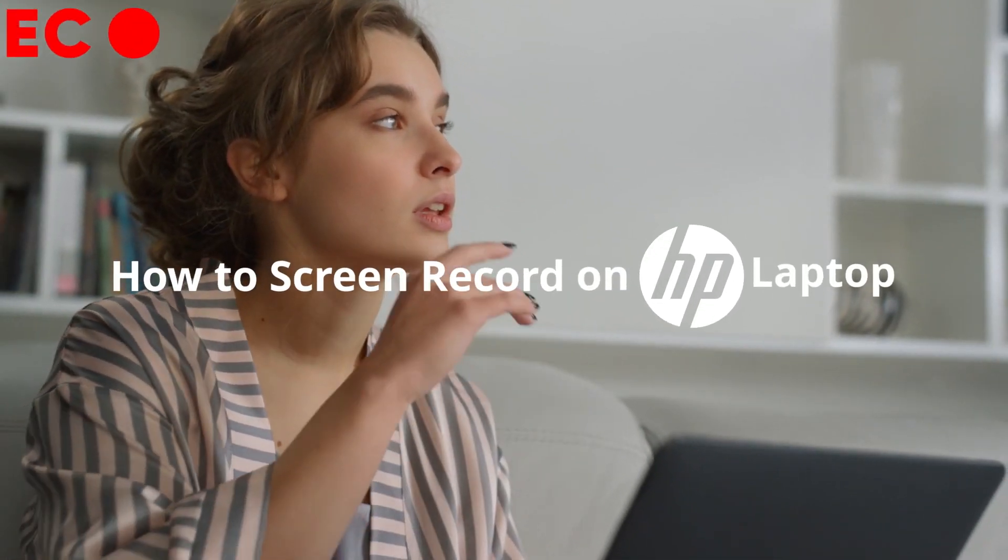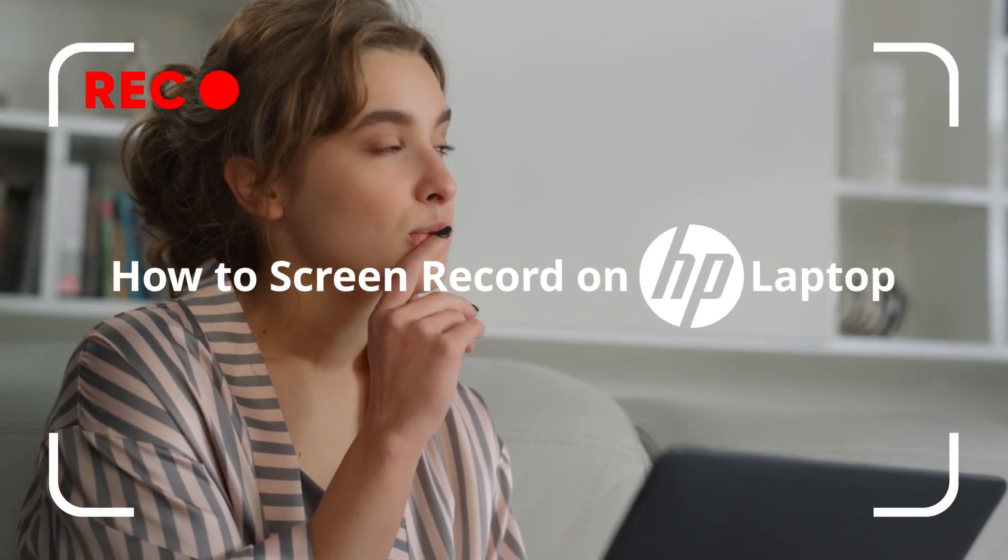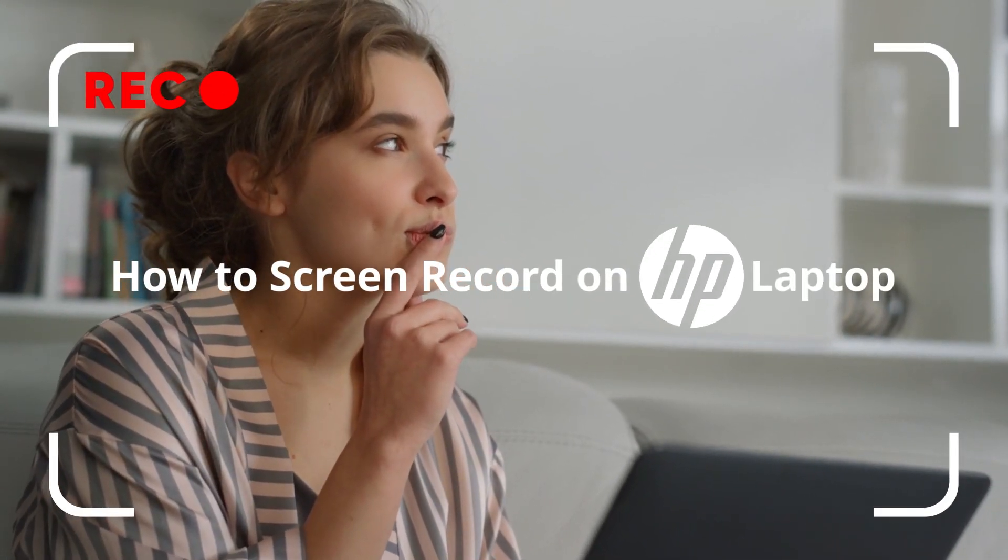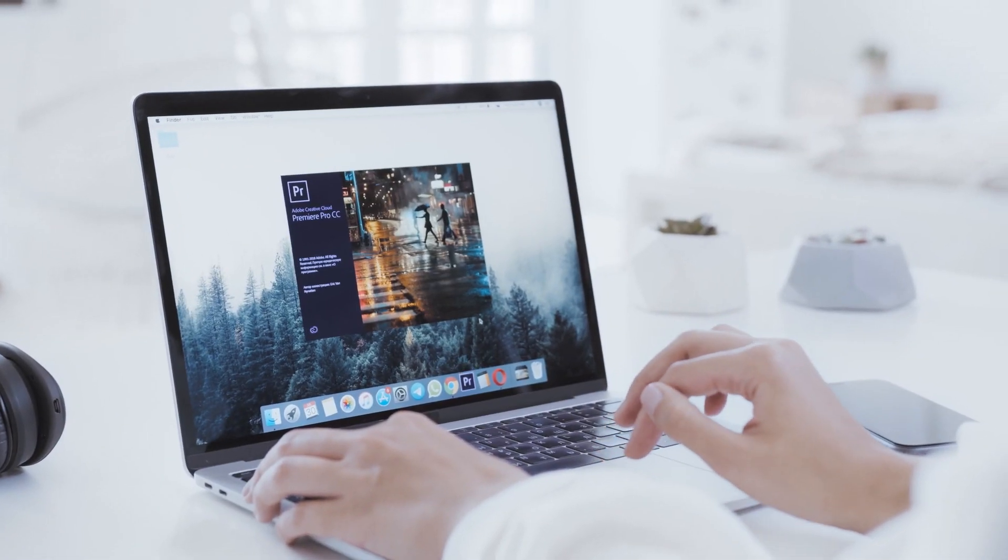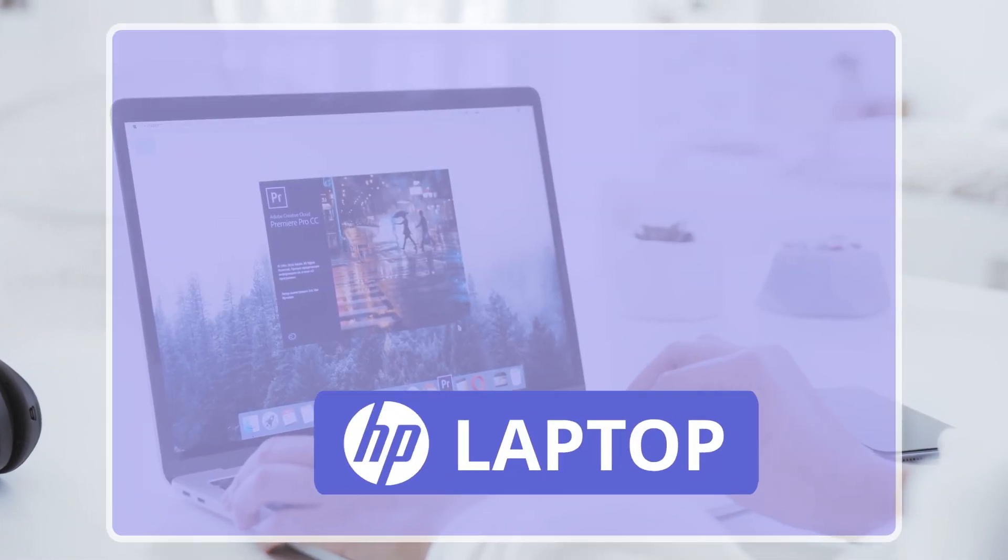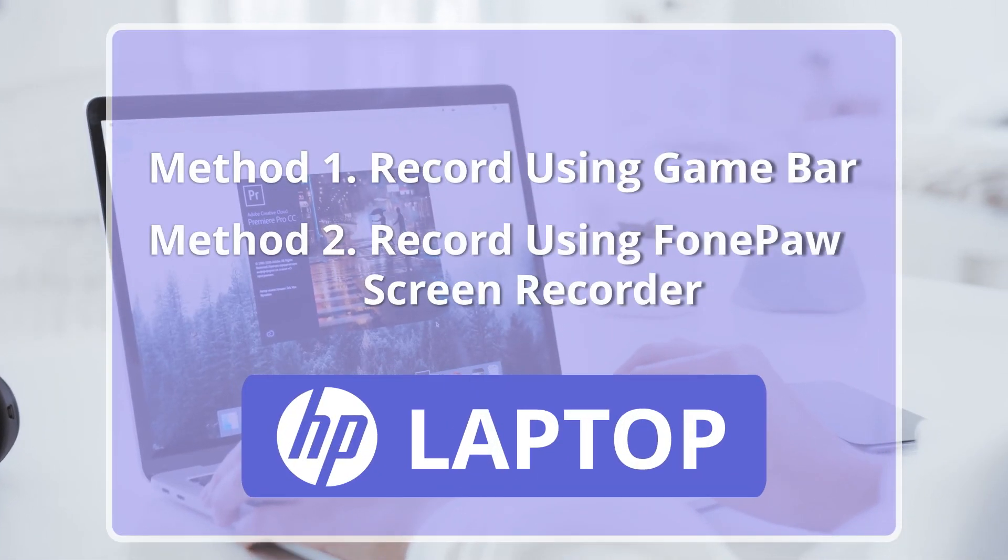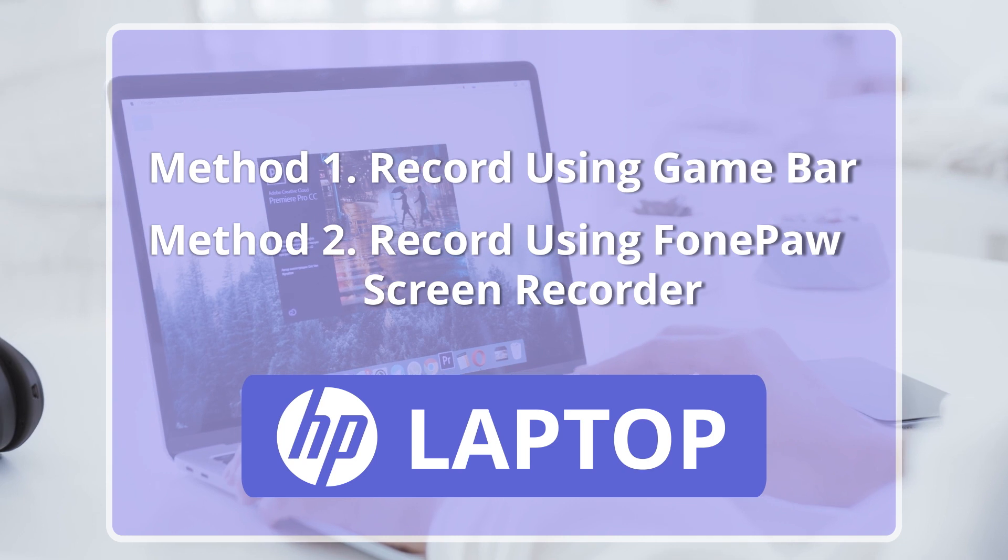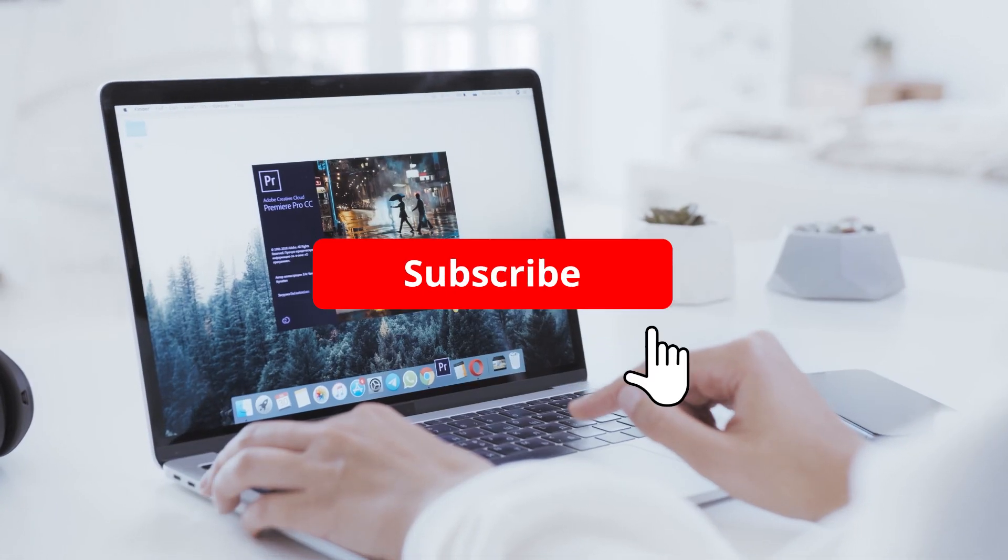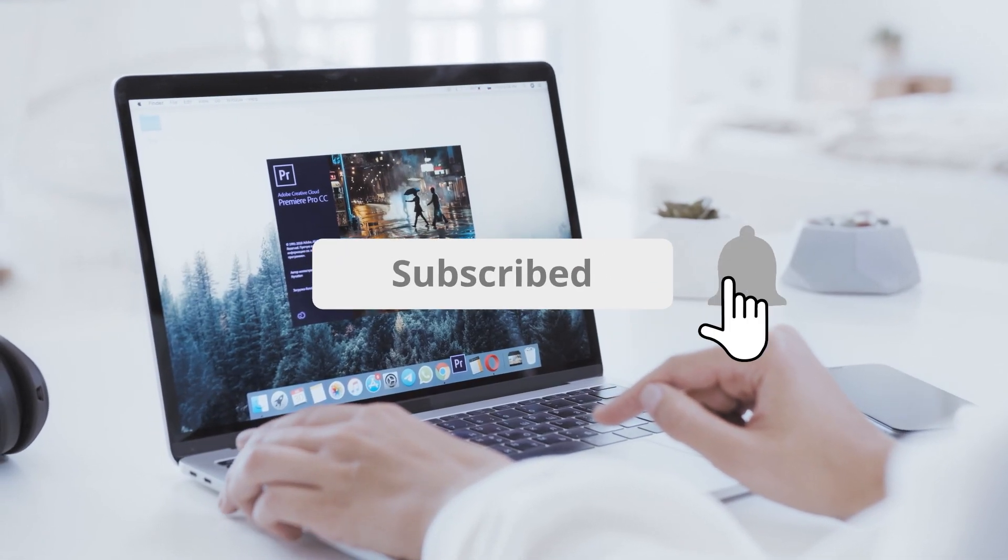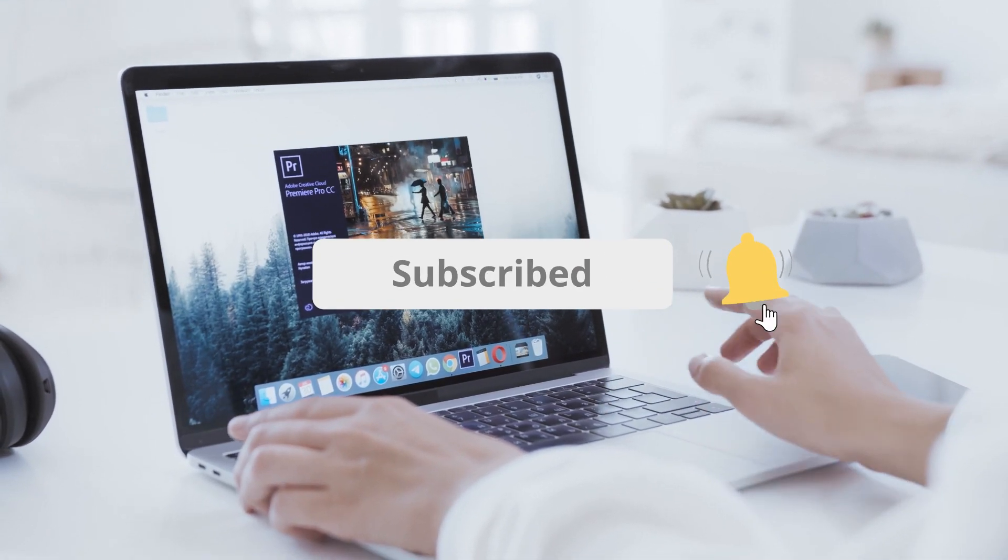Then, you may wonder how to record your HP laptop screen with ease. Therefore, this video will show you some practical methods to record screen on HP laptop. Just stay tuned for more tips.